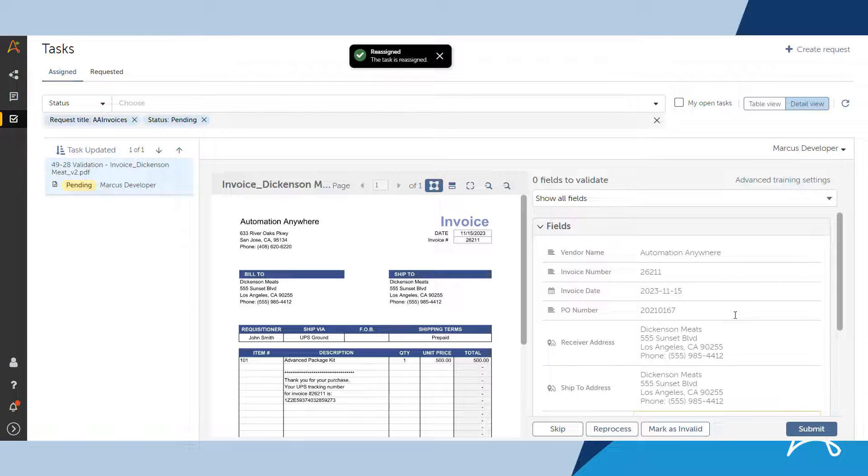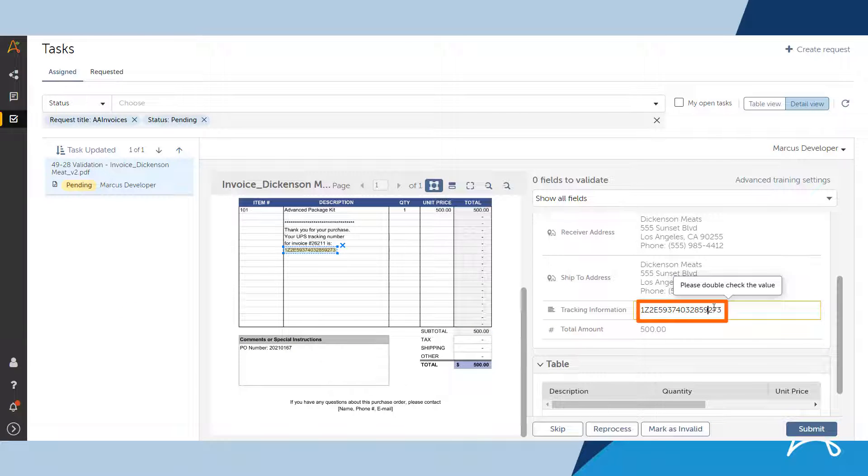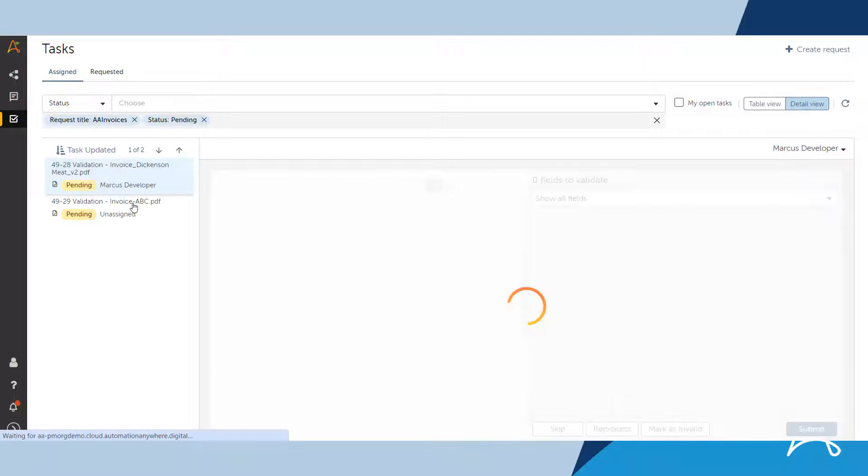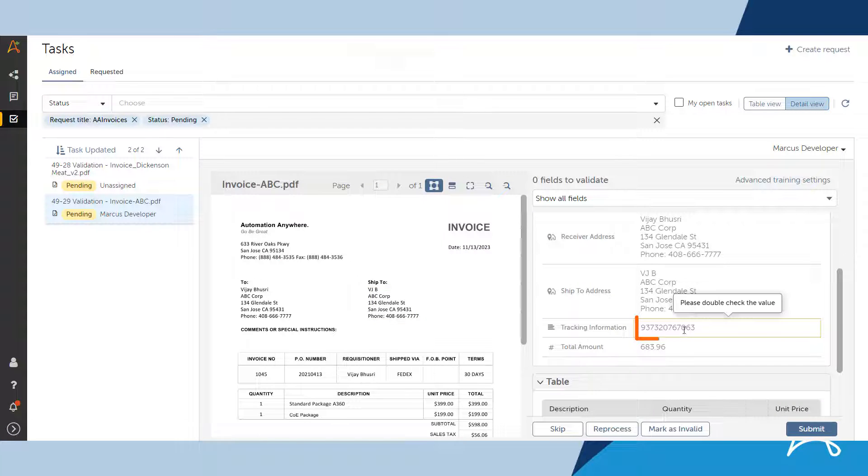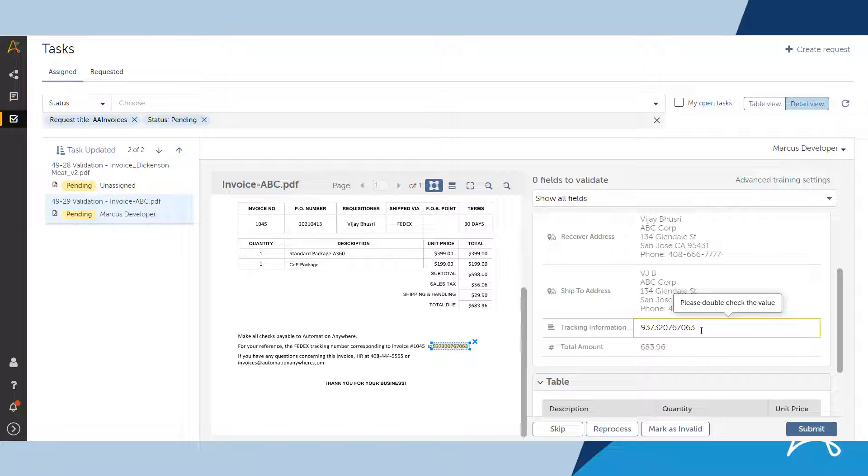The tracking number was correctly extracted for the first invoice. Marcus will now view the second invoice. He notes that the tracking number was extracted correctly for the second invoice. And he was able to extract these fields correctly from different invoice layouts, even though he didn't train the system for this field.